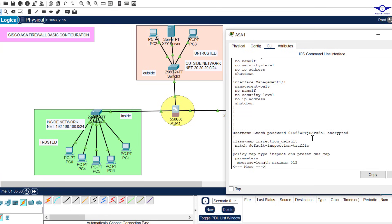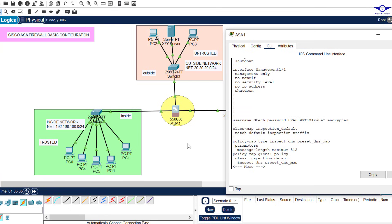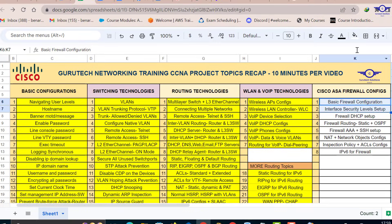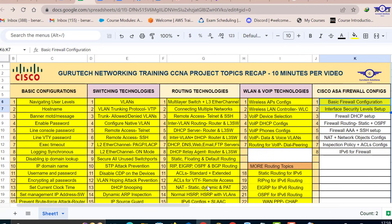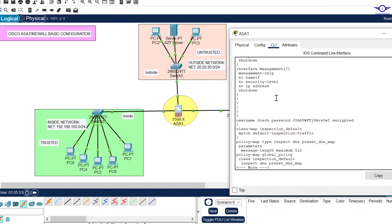We'll be using this topology to configure the following classes, including DHCP, routing protocols, and more, until we reach the end of firewall configuration. Please subscribe to the channel, like this video, share it with friends, and see you in the next video.